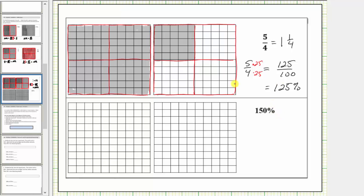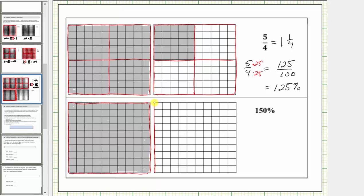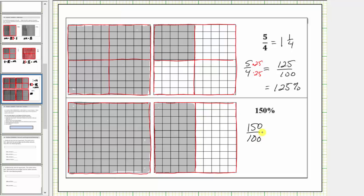Next we have one hundred fifty percent, which is equal to one hundred percent plus fifty percent. So we'll shade one hundred percent of this unit and fifty percent of this unit. Now we need to write the percent as a fraction. A percent is a number compared to one hundred, so one hundred fifty percent is equal to one hundred fifty hundredths. Looking at the model, if we divide each unit into two equal parts, each part is equal to one half, and we have three copies of one half, which equals three halves. So one hundred fifty hundredths simplifies to three halves.